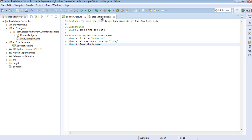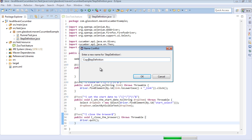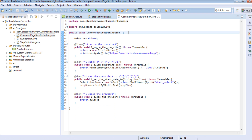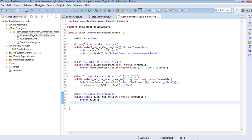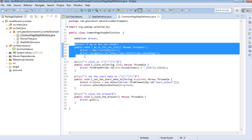So for this video, I'm going to write multiple step definition classes where each step definition class represents a page, or represents a collection of steps which are universally available on any given page. So let's begin. The first thing I'm going to do is have a look at our step definition class and create a new one. I'm going to copy and paste that and call this one CommonPageStepDefinition. Its purpose is to contain a list of all the common steps which are available for any given page.